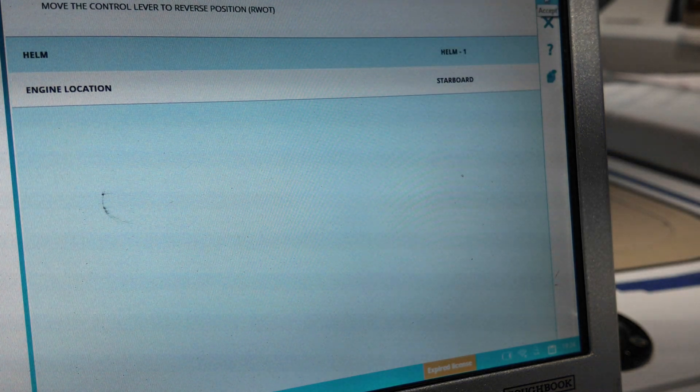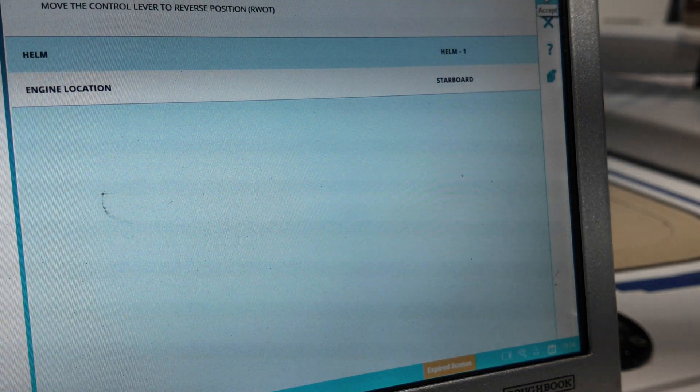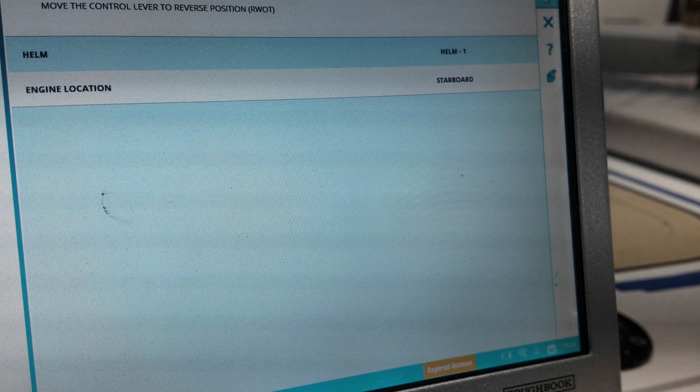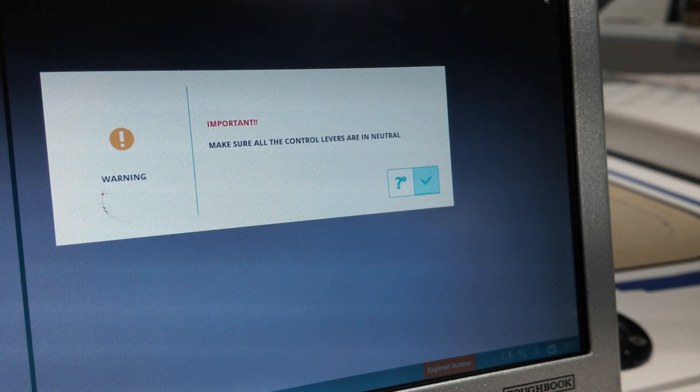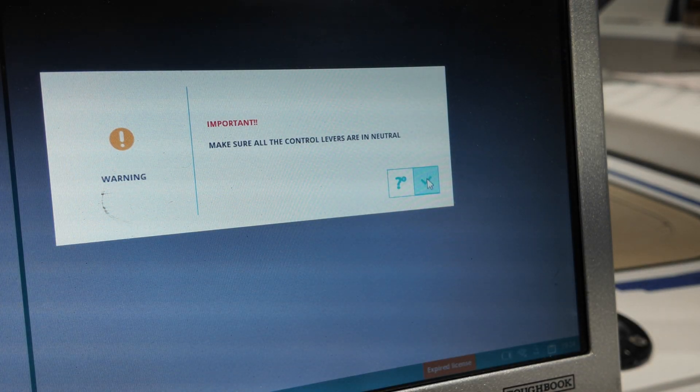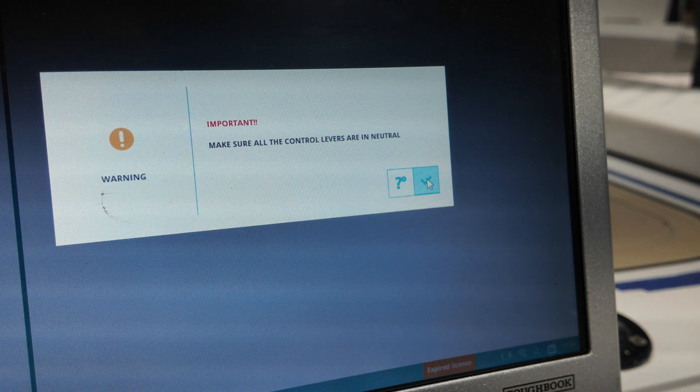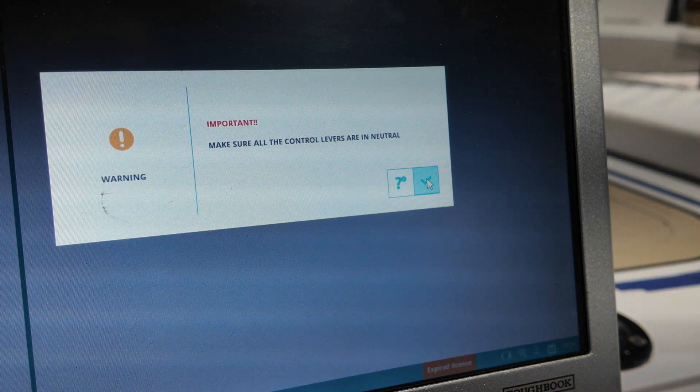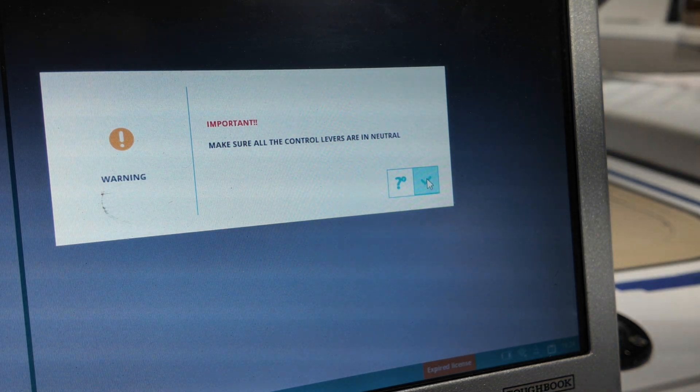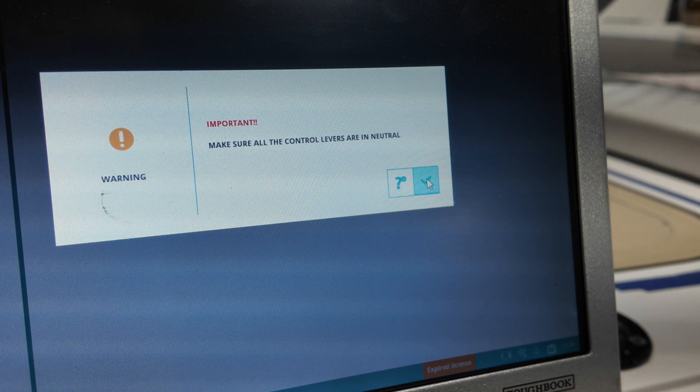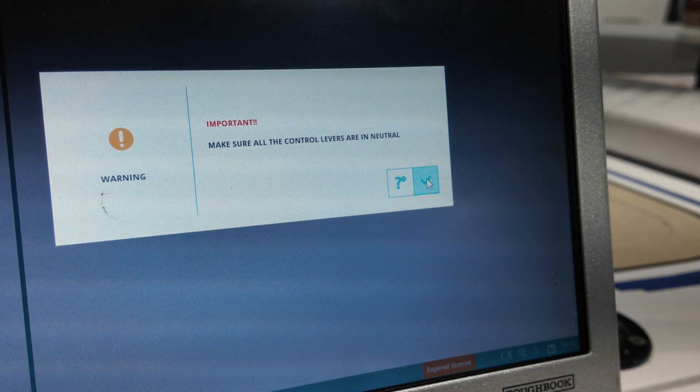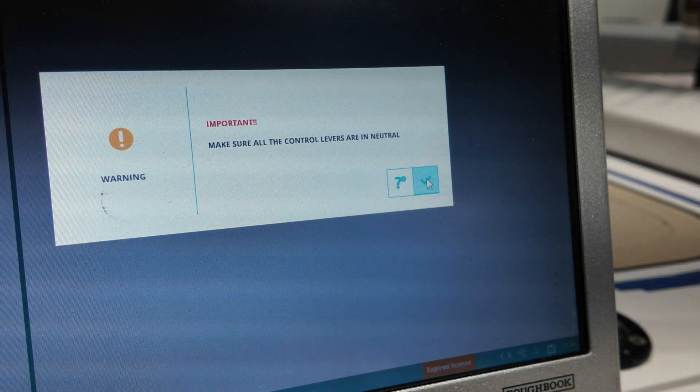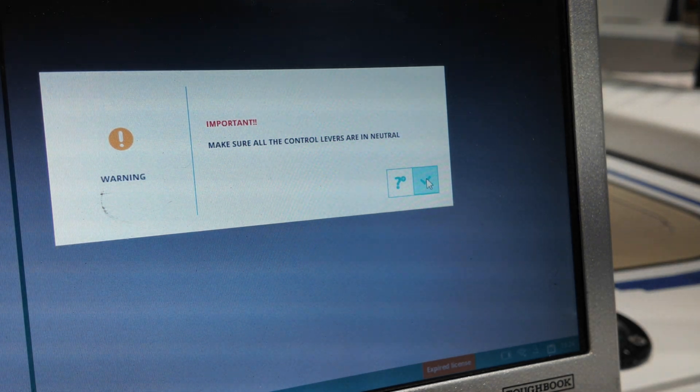Perfect. Reverse, wide open throttle. Go back to neutral. That's neutral? Go forward again. OK yeah, go back to neutral.